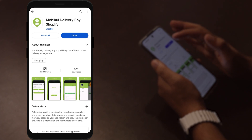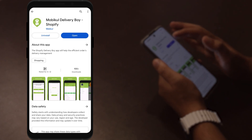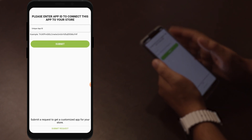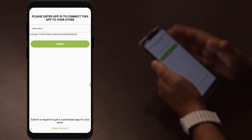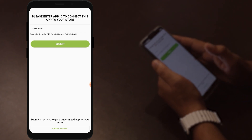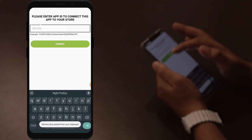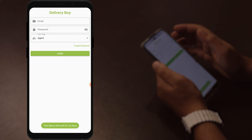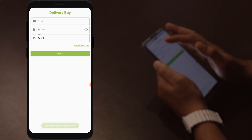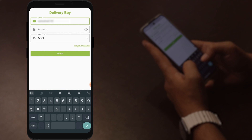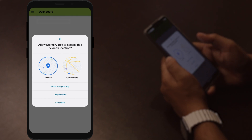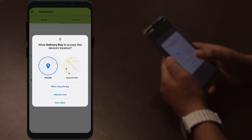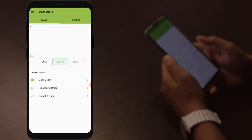After opening the app, you need to enter the unique app ID, which you can find in your email. Click submit. Then the delivery agent needs to enter their email and password and click the login button. Allow the delivery app access to the device location — you can select any option while using the app.